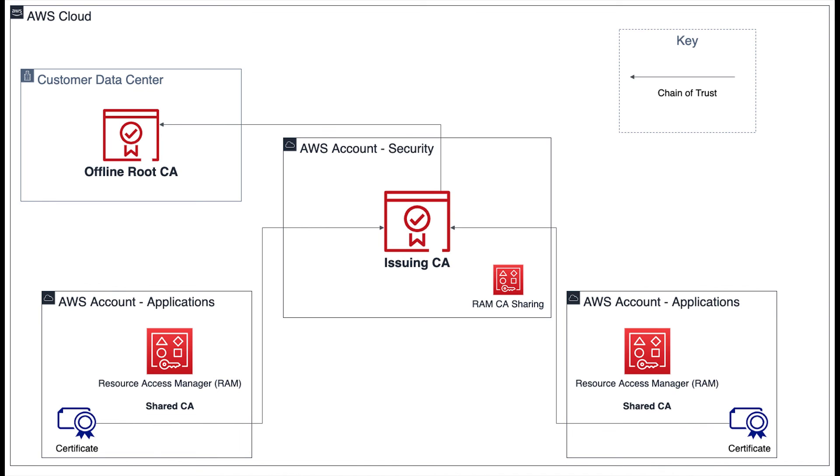In this video, we briefly discussed why CA hierarchies are important, as well as analyzed a few different options for designing your certificate hierarchy with respect to cost and ease of management. Thanks for your time, and please consult the ACM Private CA documentation for more information on CA hierarchies.